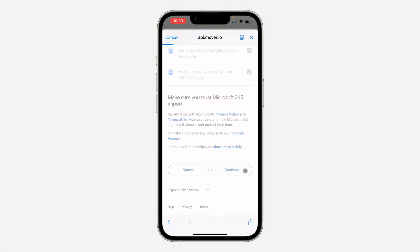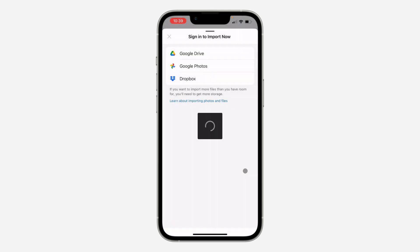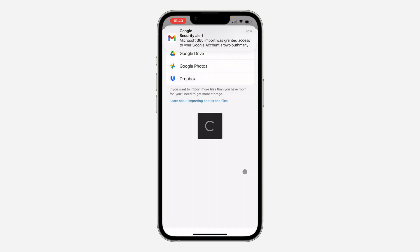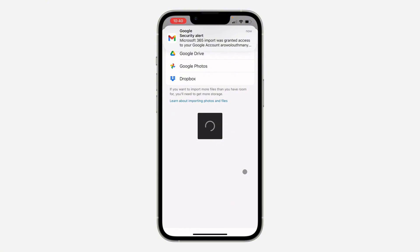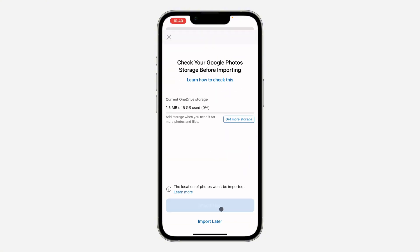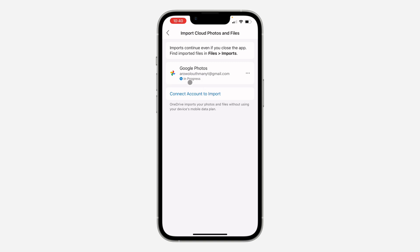Once you click on Continue, it's going to take a few seconds to load. Now you're going to see Import Now, so wait for it to load and click on Import Now. It's going to start importing your photos and files from Google Photos. You're going to see In Progress right here.